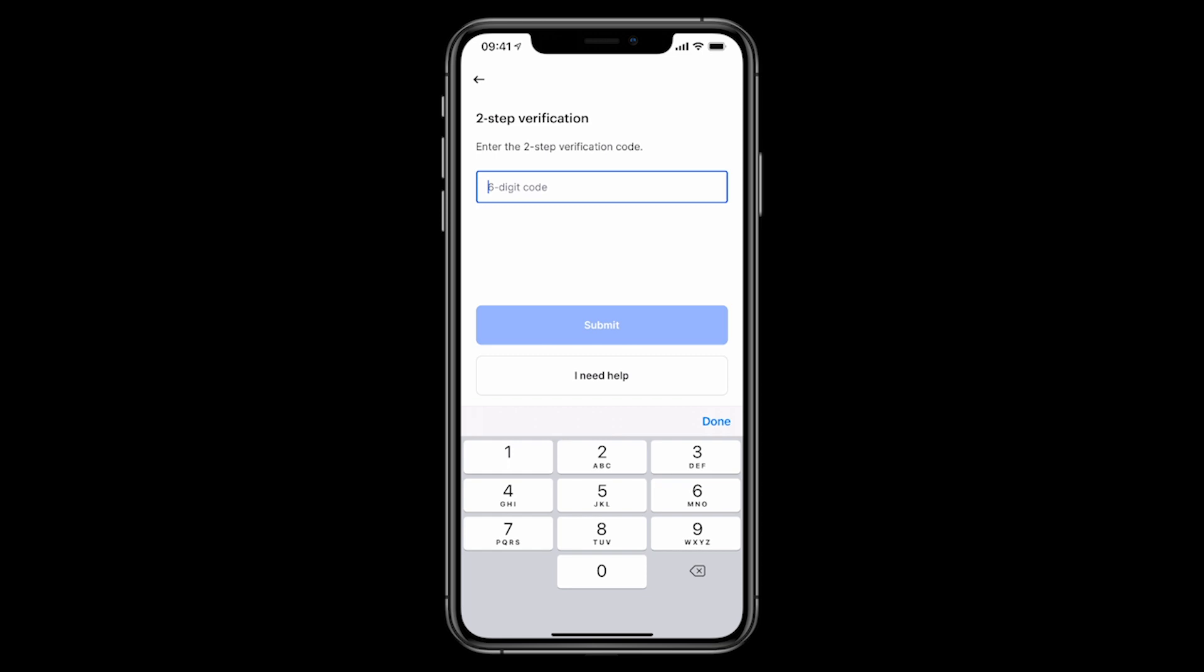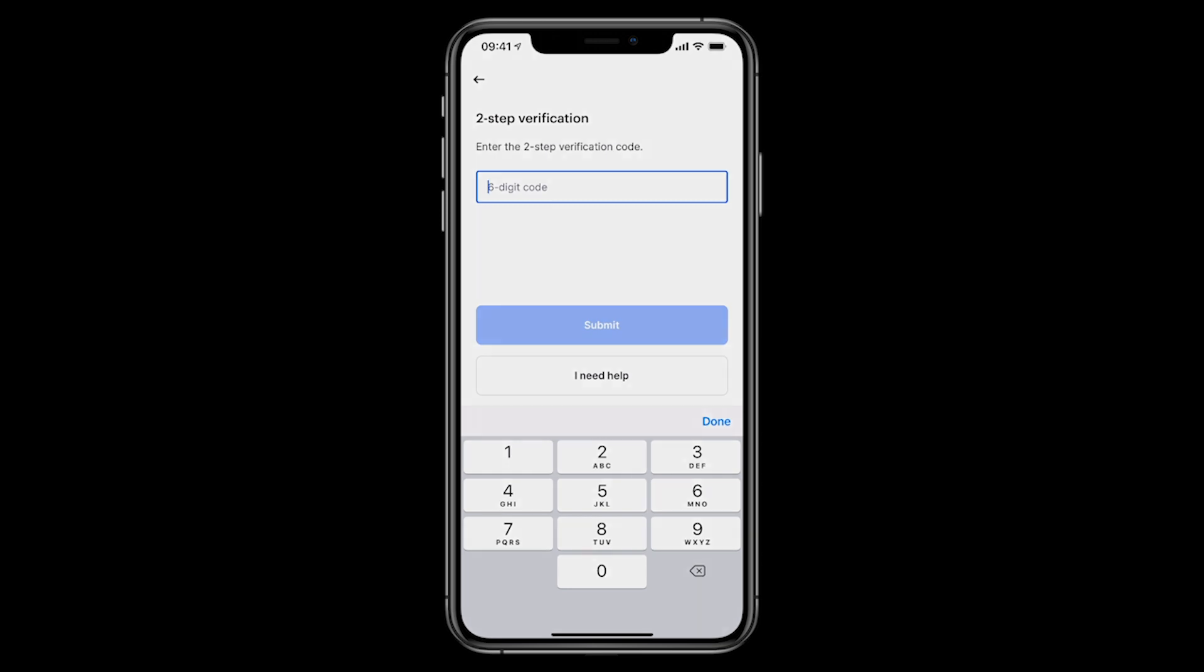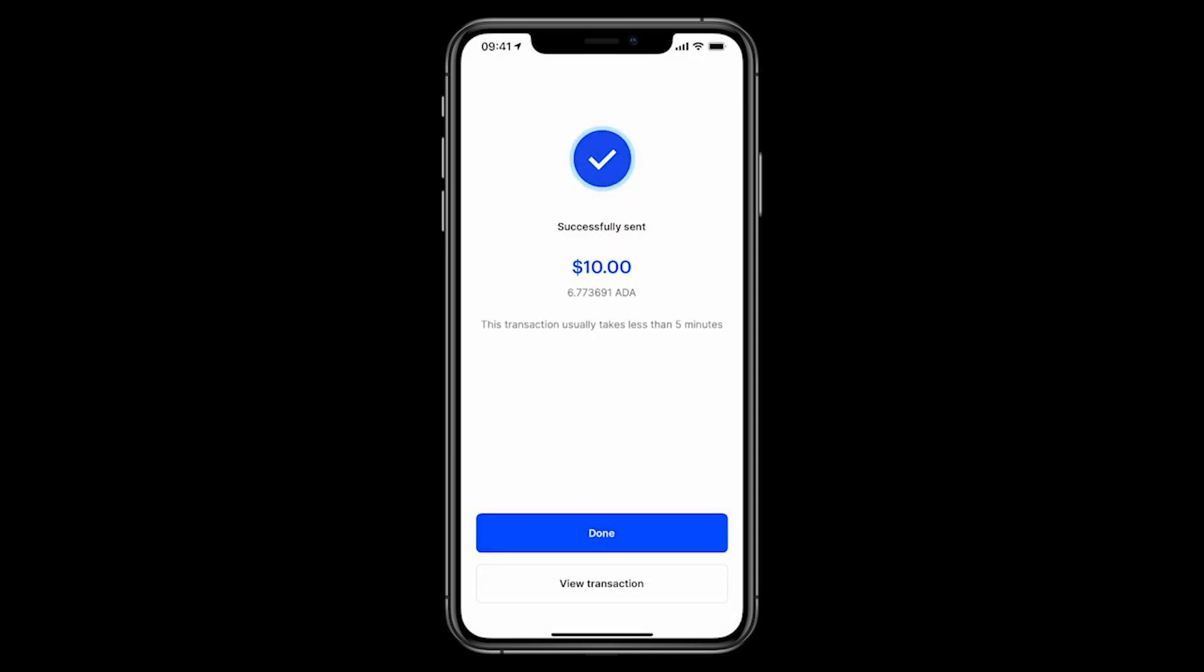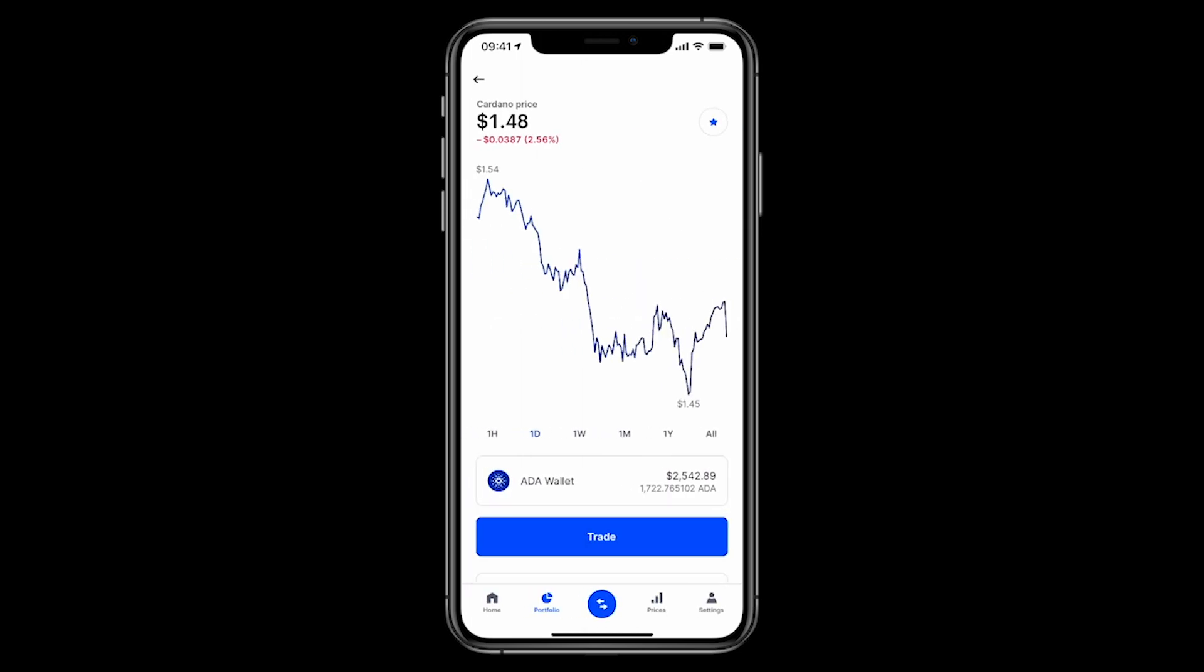All right, so my two factor authentication code. So I'll blank the screen at this point here and we'll grab my code. Great. Paste in my two factor authentication code. Click on send. Great. That's all done. Usually takes less than five minutes, but look how quick this is. I'll just switch back over to the Yoroi app now.